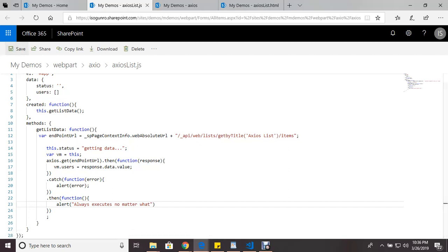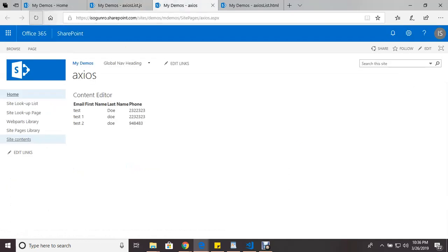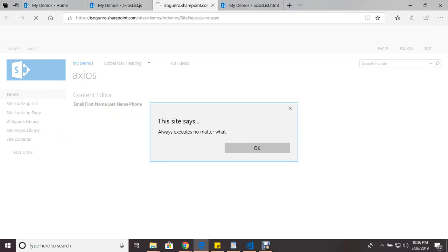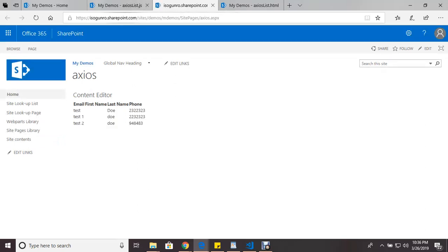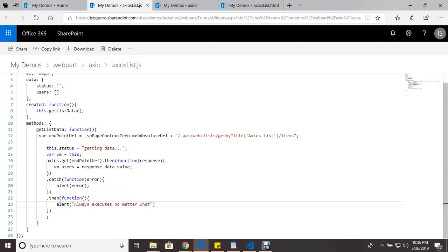Let me go ahead and save this and let me show you. Let me go to my page and refresh. So if I refresh, see this, it always executes no matter what. And that's this then being executed.